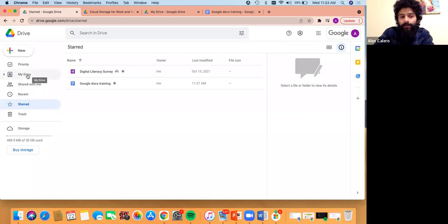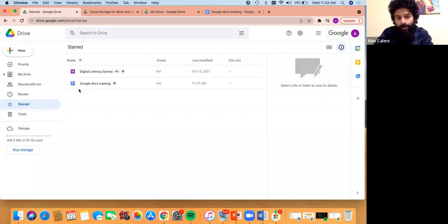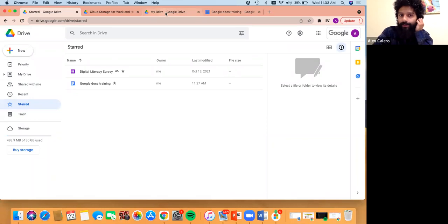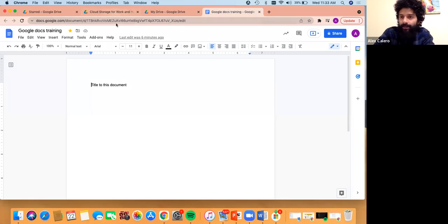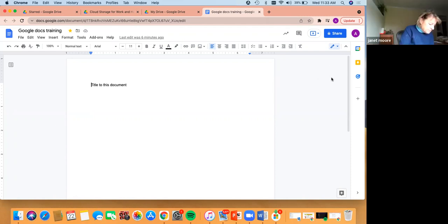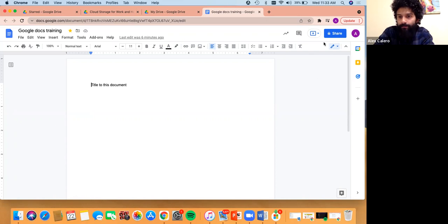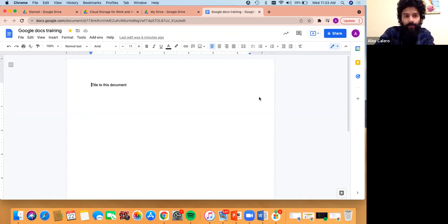That is very similar to Google email — if you ever have an email, there's always a star next to it on the left. You can click on that star and it'll put it into a Starred folder, allowing you to find it easier. Now I'm going to go through the basics of Google Docs right here. It's very similar to Microsoft Word.